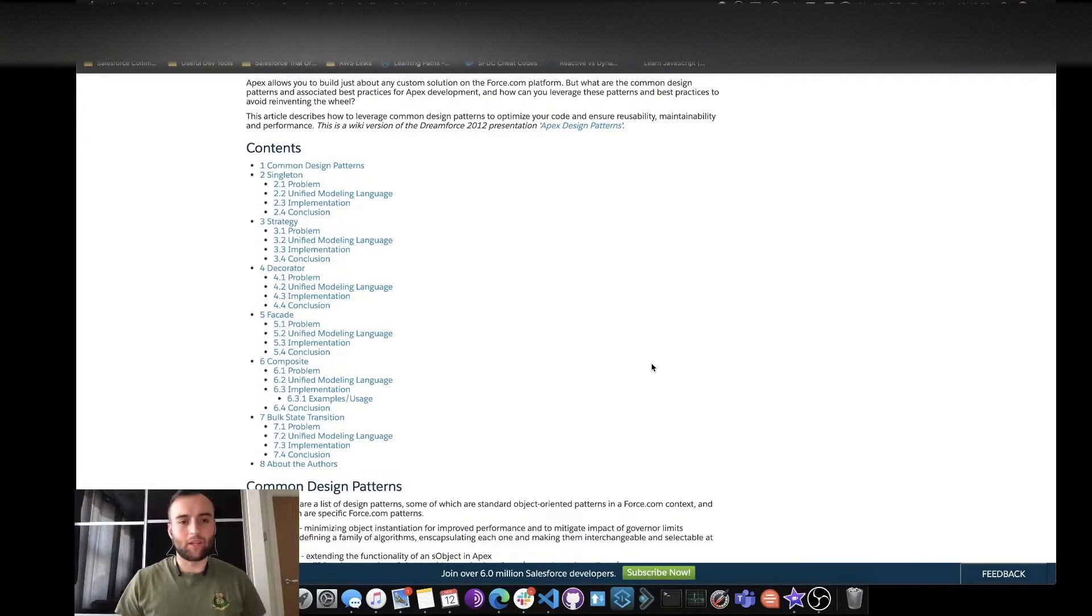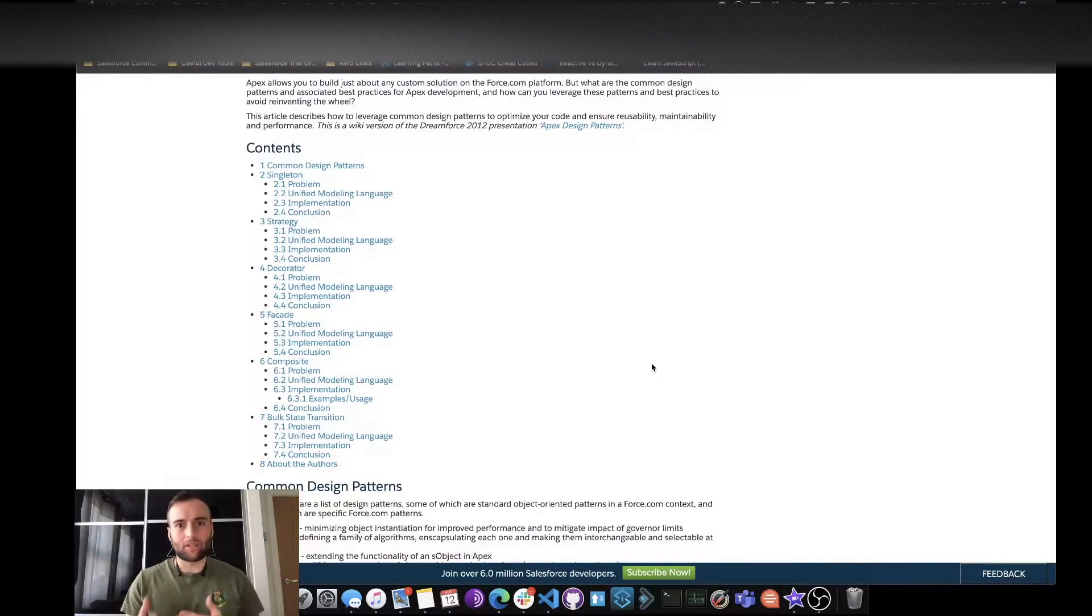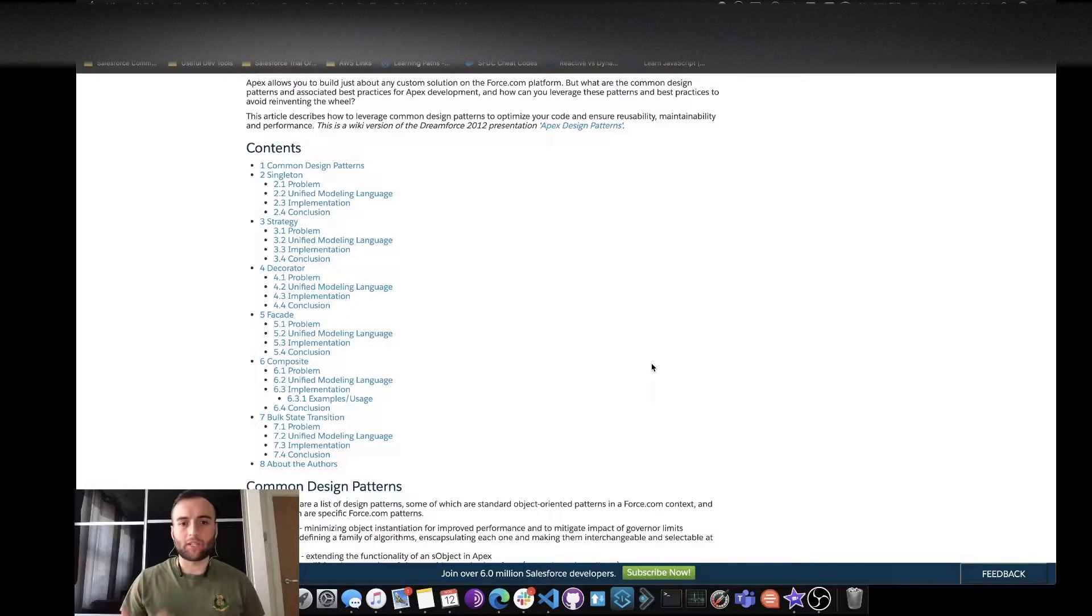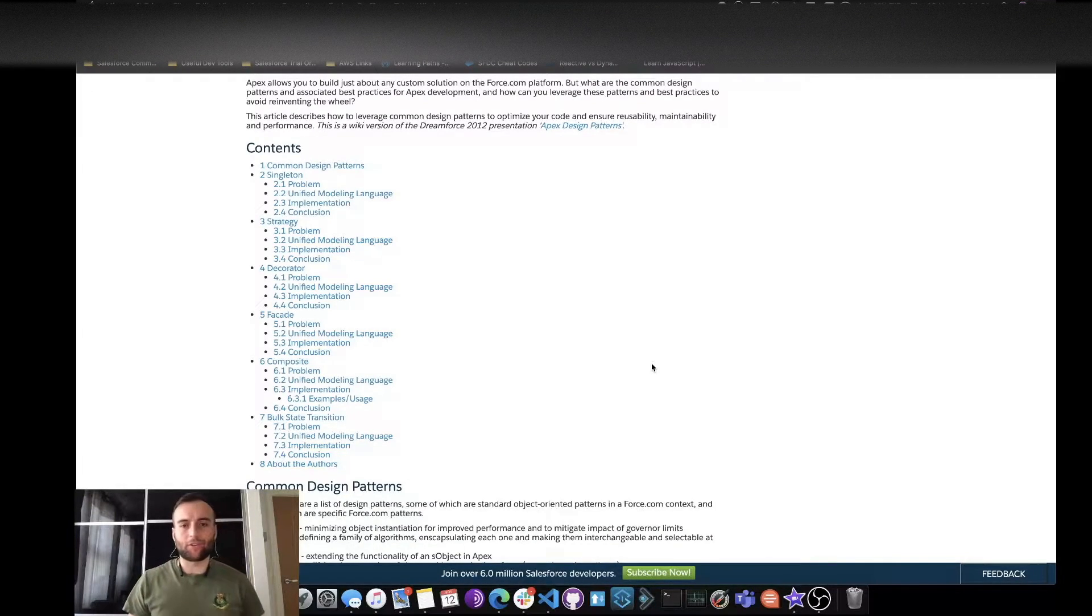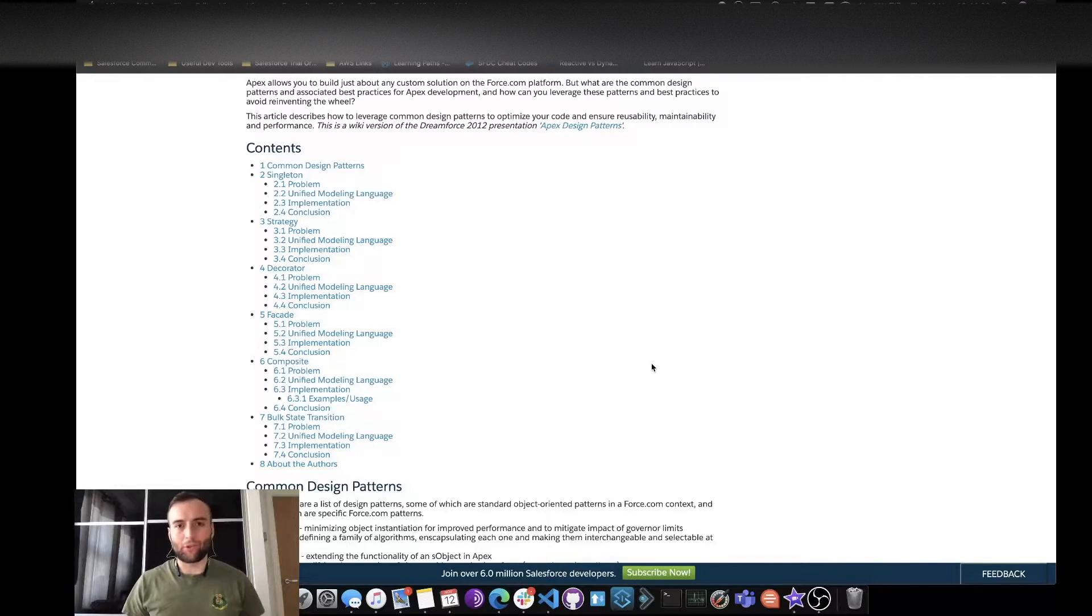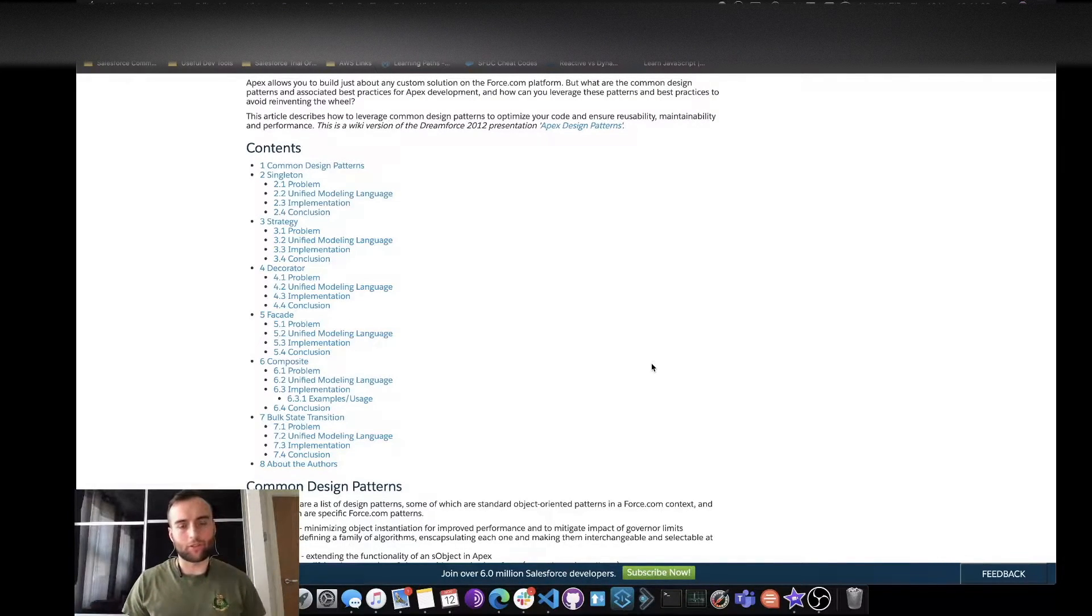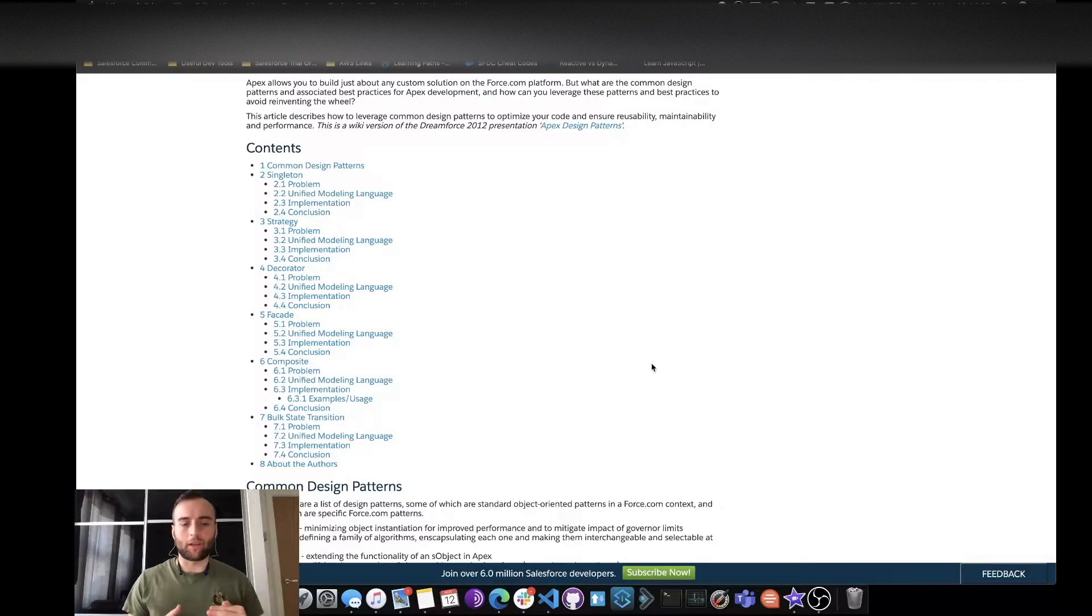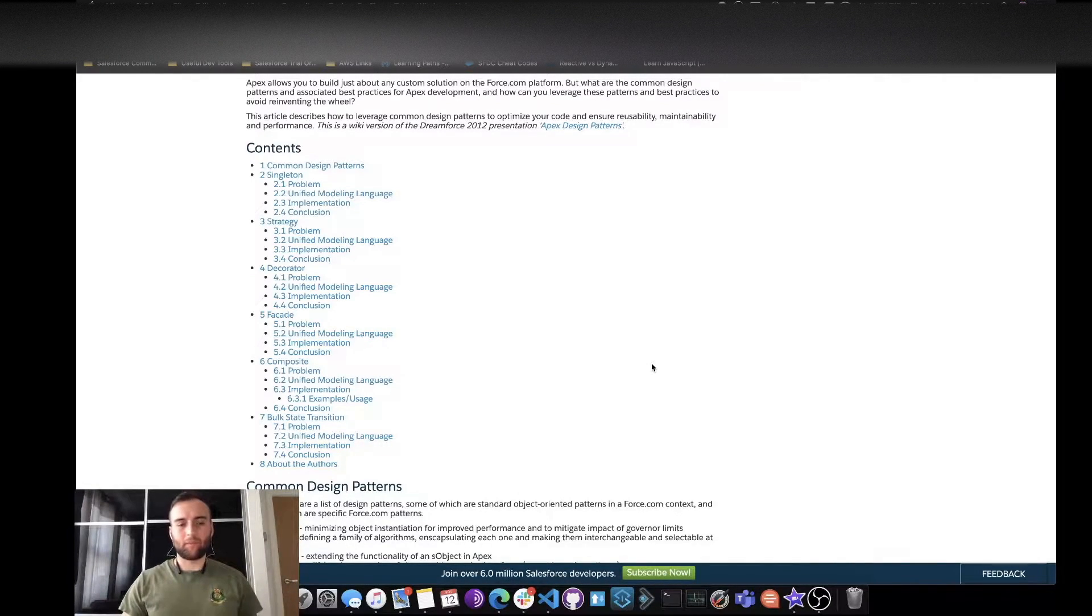So here are some design patterns that are really useful once you start digging into them and understanding what they're about. I'm only going to go over a few but I implore you to come and have a look at this documentation and see how you can make your code more efficient and better all around. You can see there are six different patterns here. I'm going to go over the top three.